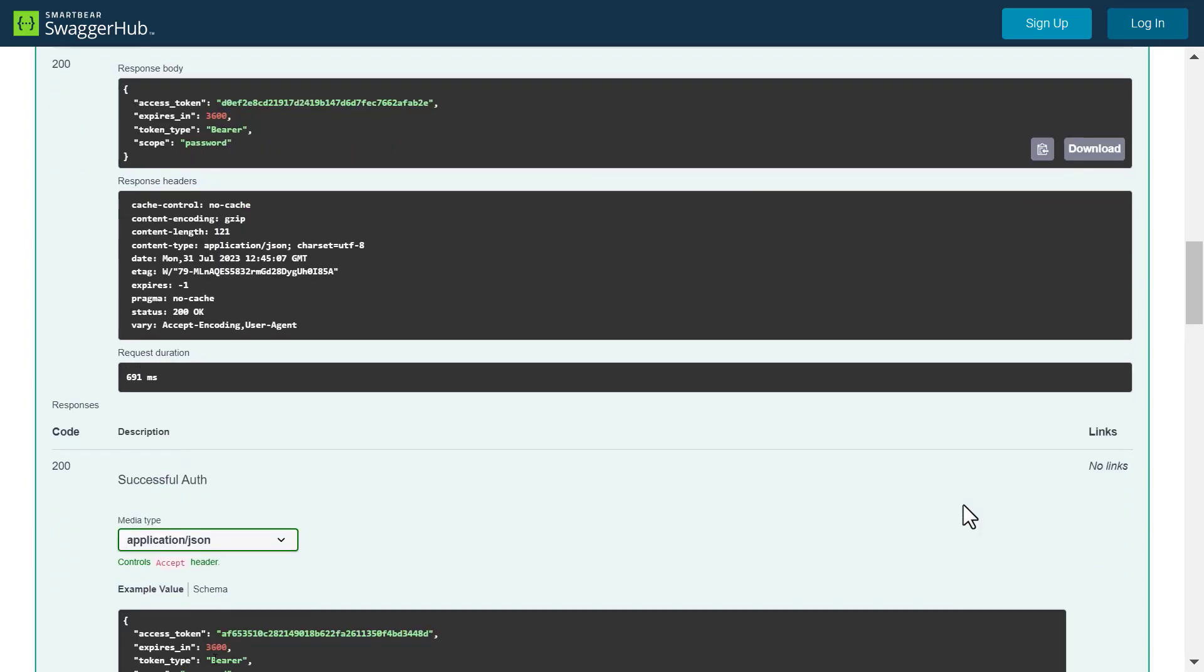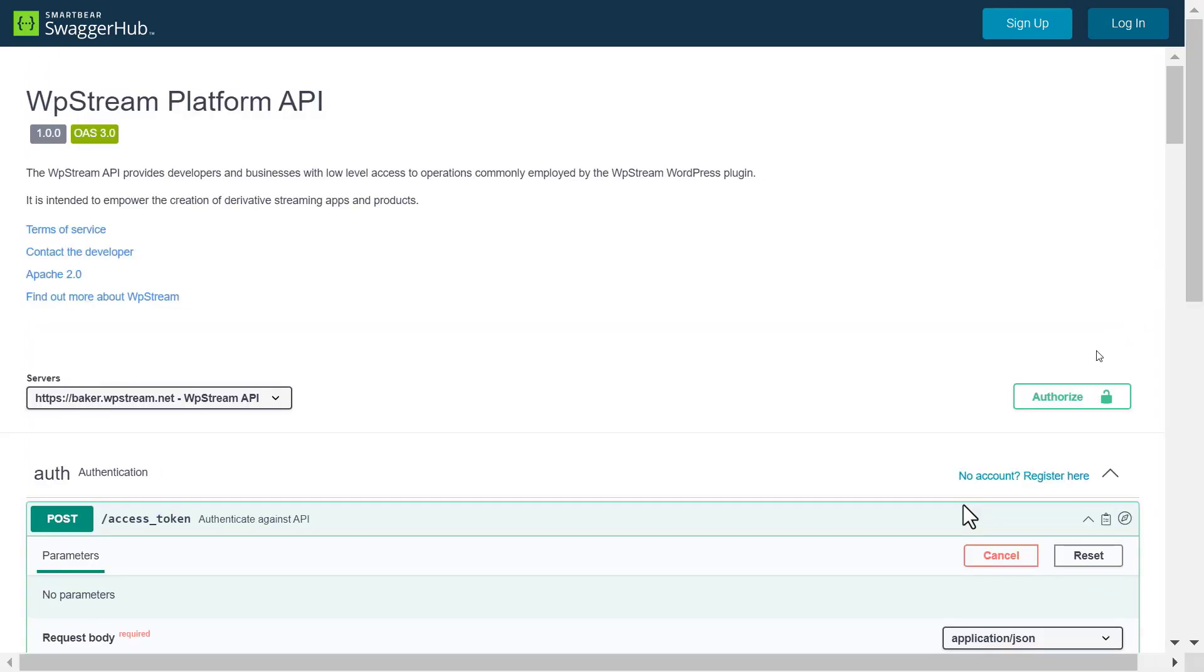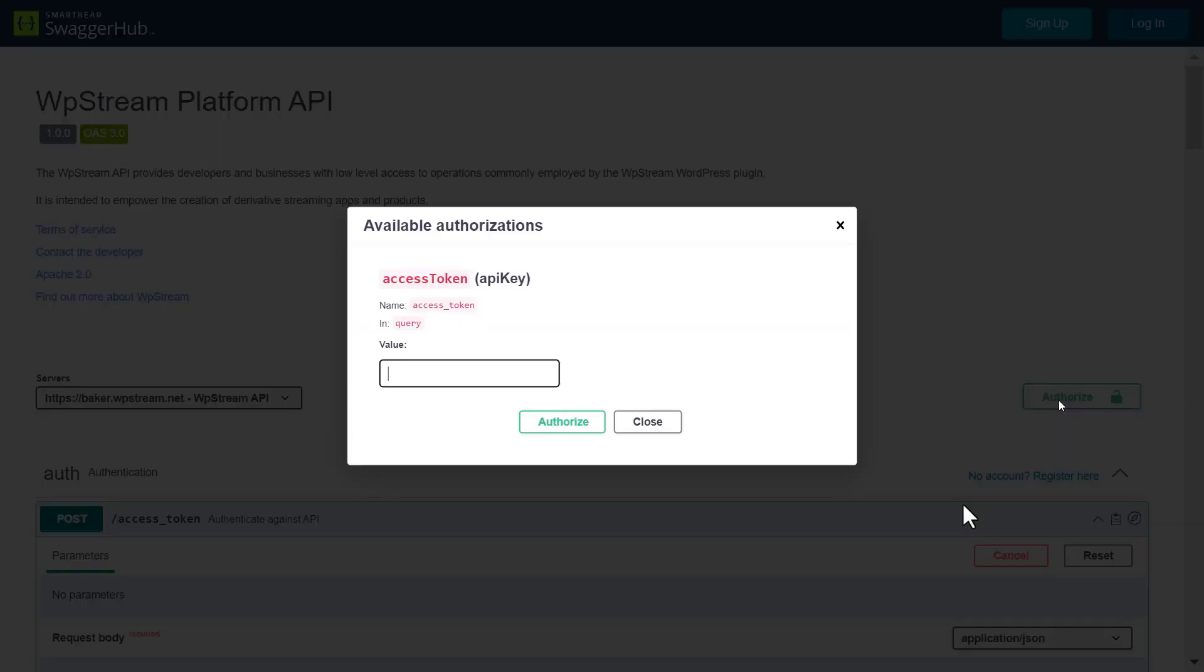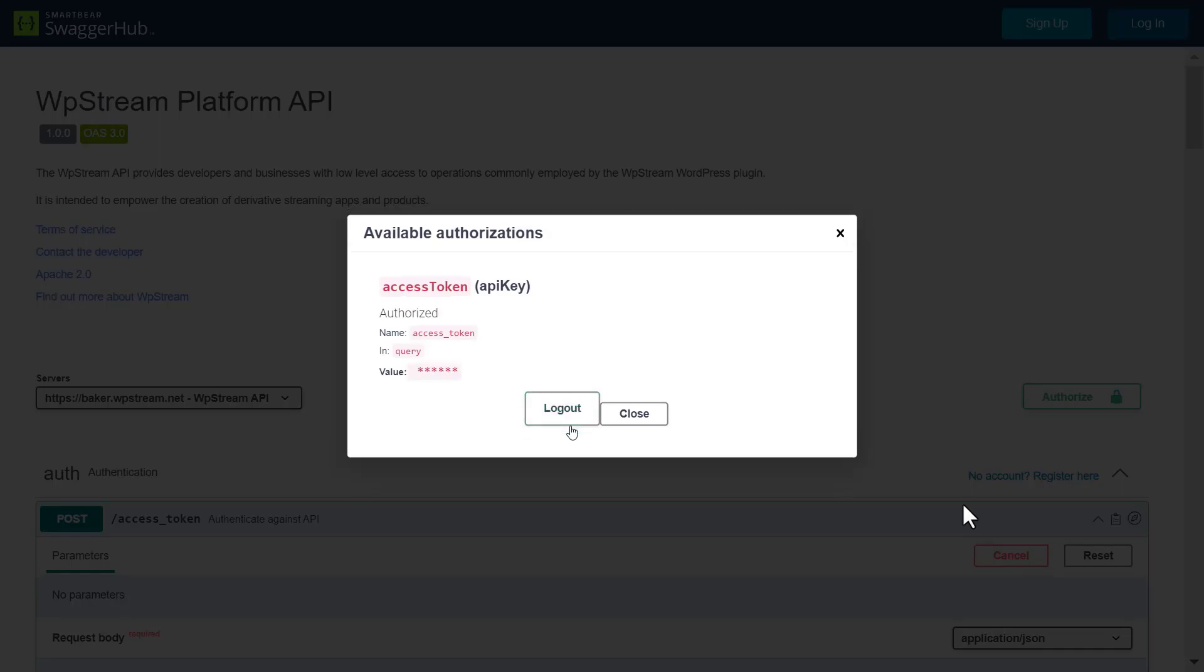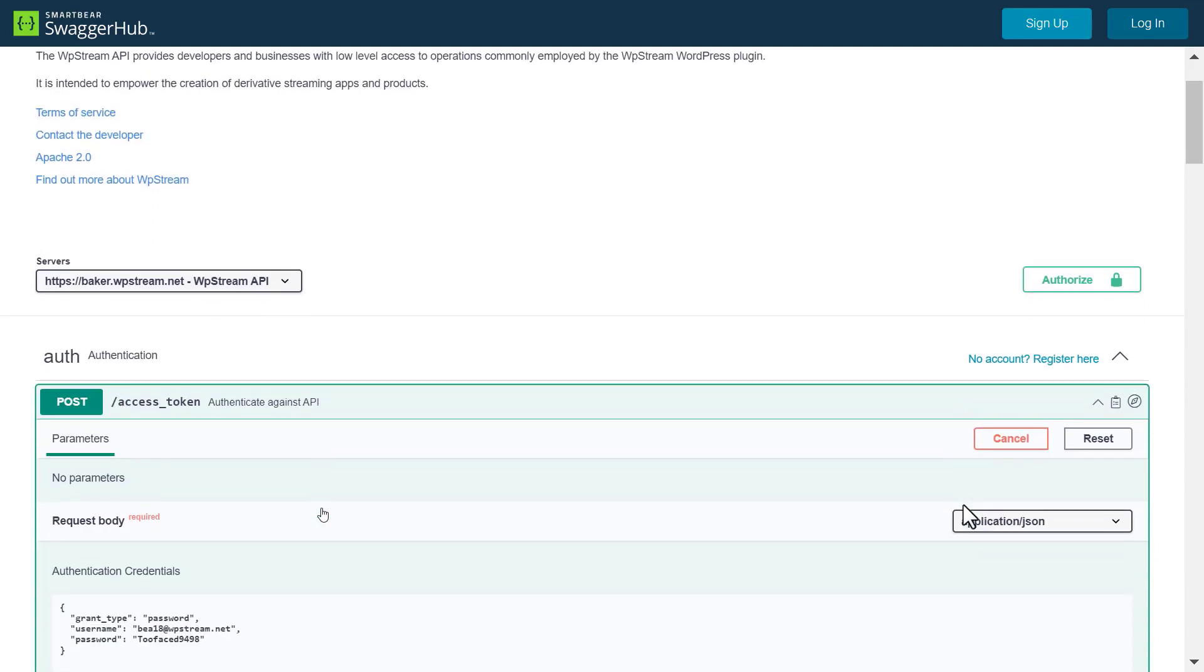Copy the access token which is right over here and go back up and click on authorize. Paste the access token and click on authorize and close. You are now authenticated.